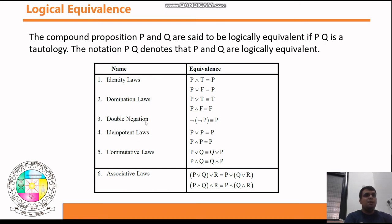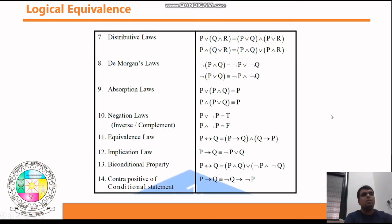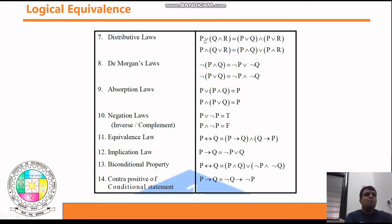Important laws to remember: identity property, domination property, double negation, idempotent law, commutative property, and associative law. These are very important. Next is the Distributive Law: p ∨ (q ∧ r) ≡ (p ∨ q) ∧ (p ∨ r), and p ∧ (q ∨ r) ≡ (p ∧ q) ∨ (p ∧ r).